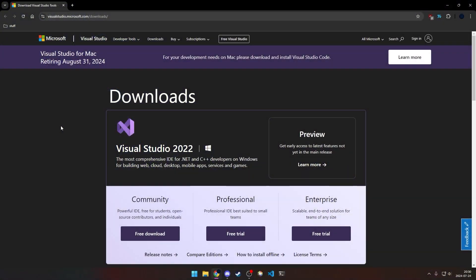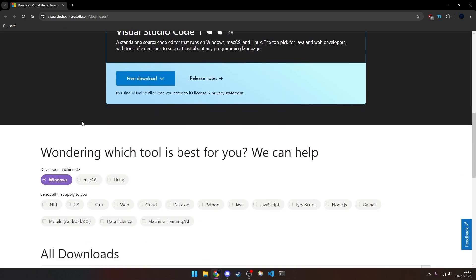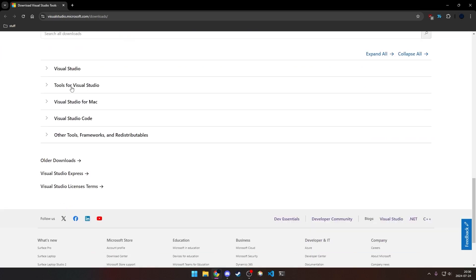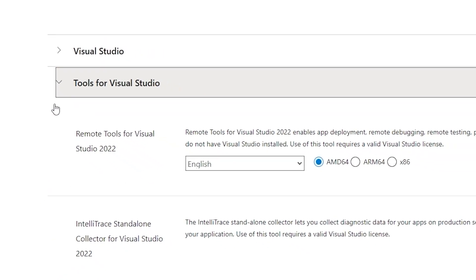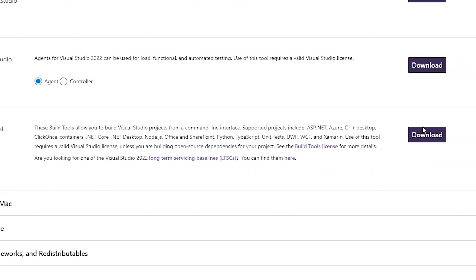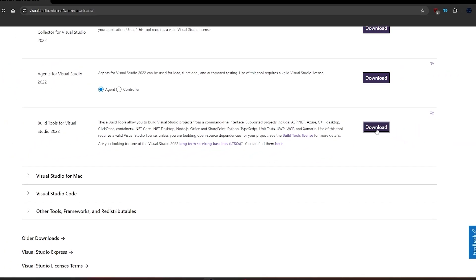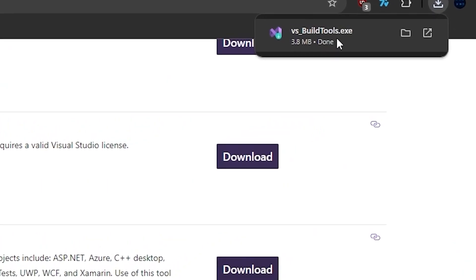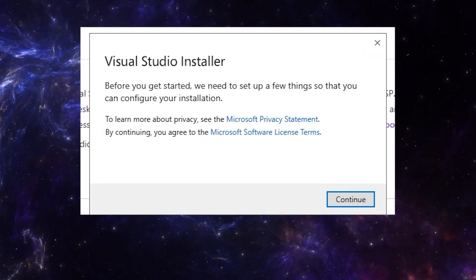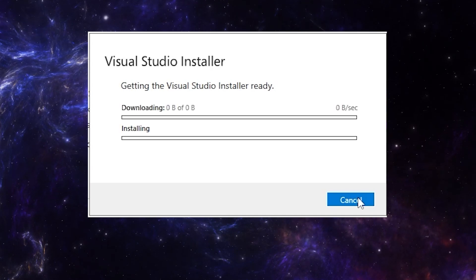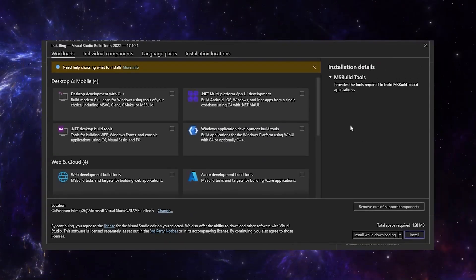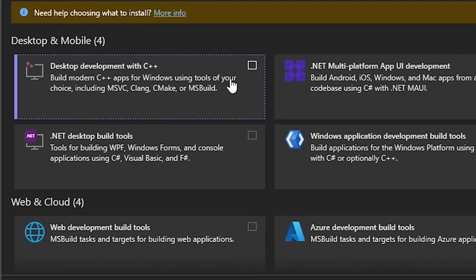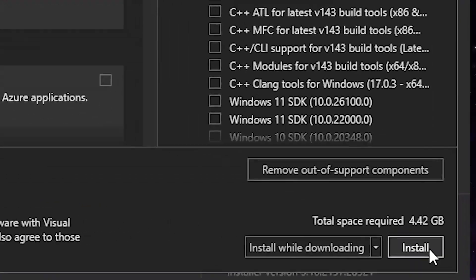Okay, so we're going to start off with the compiler. You're going to go to this website, linked in the description, and you're going to scroll down. You'll see Tools for Visual Studio, click that, scroll down a bit more, and you have Build Tools for Visual Studio 2022, and you're going to press download. Now, you're going to run it, and you're going to select Desktop Development with C++, and press install.